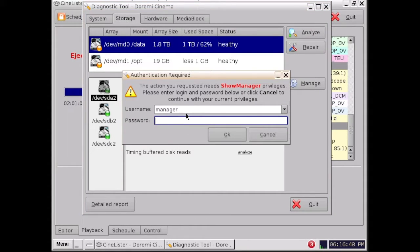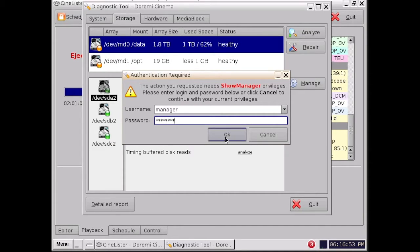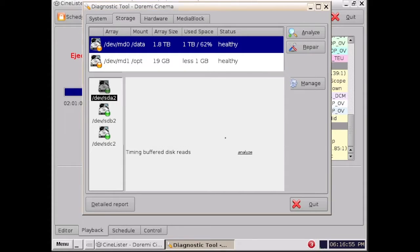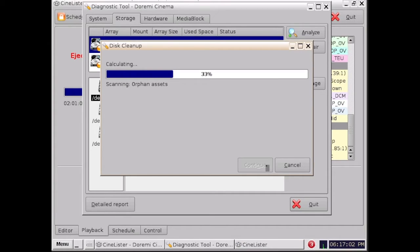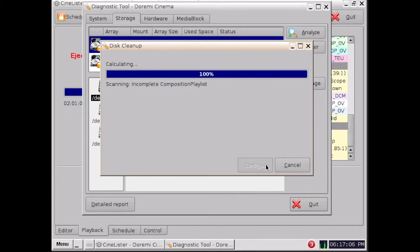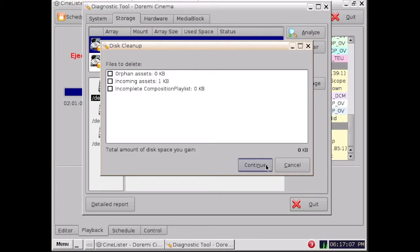Then you need to enter your password given by your engineer or cinema manager. Then you need to select this cleanup, then Continue, and the server will analyze the drive.